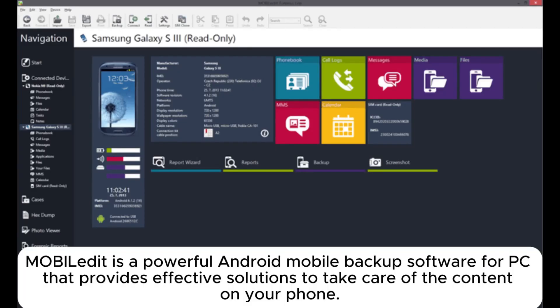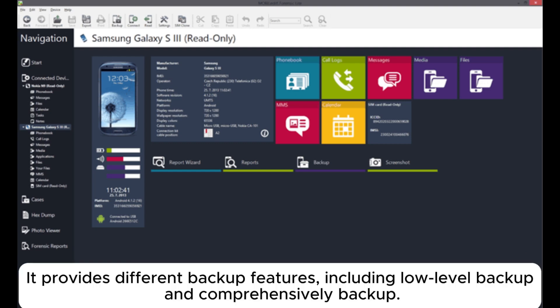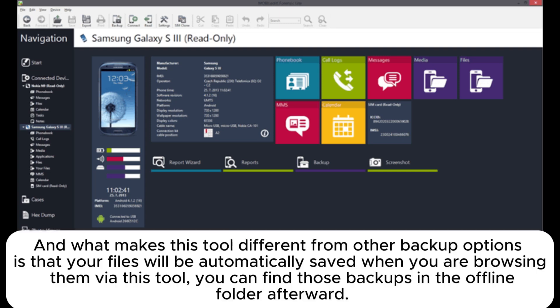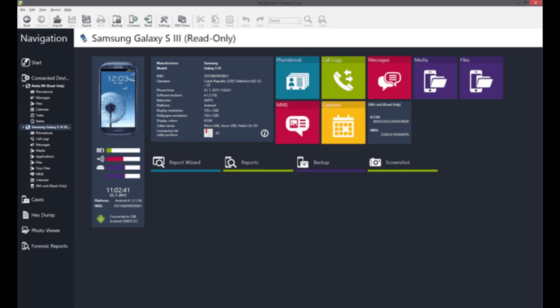5. MobileEdit is a powerful Android mobile backup software for PC that provides effective solutions to take care of the content on your phone. It provides different backup features including low-level backup and comprehensive backup. What makes this tool different from other backup options is that your files will be automatically saved when you are browsing them via this tool. You can find those backups in the offline folder afterward.